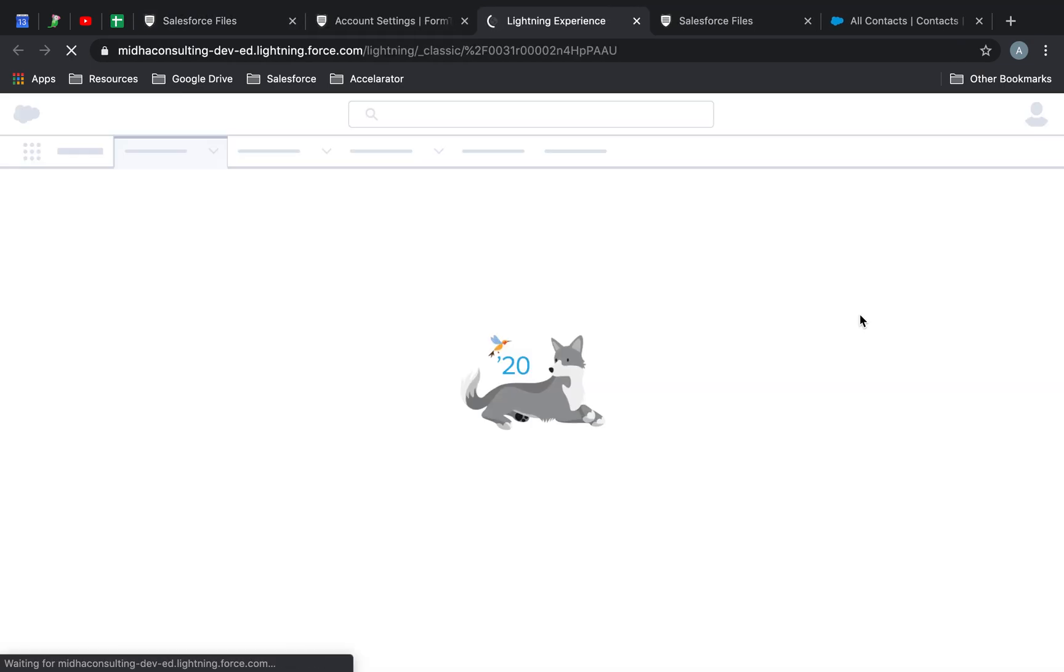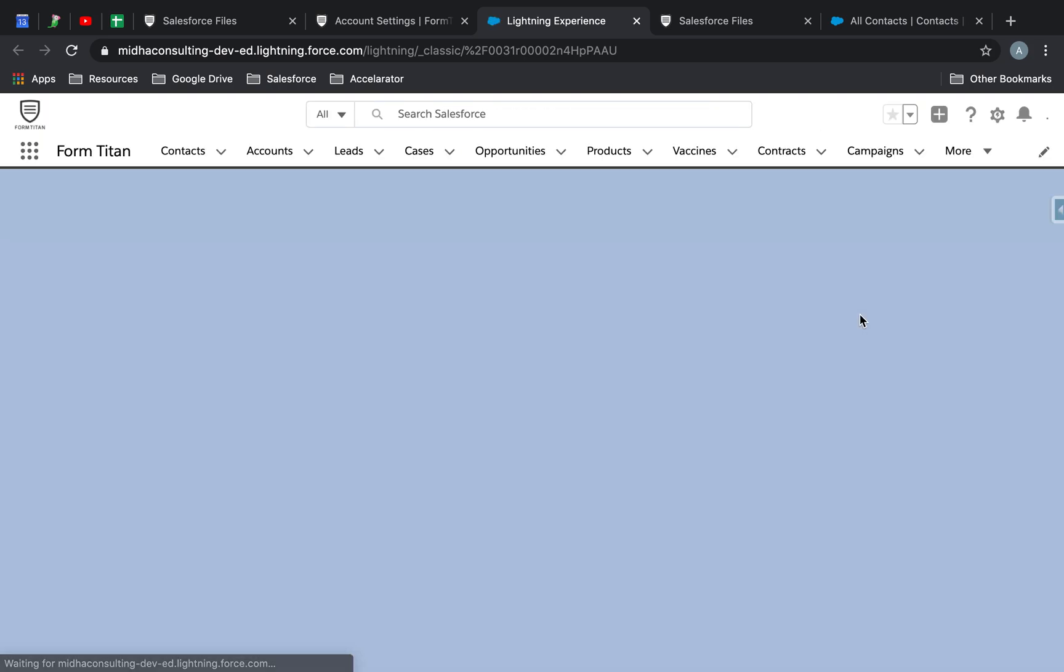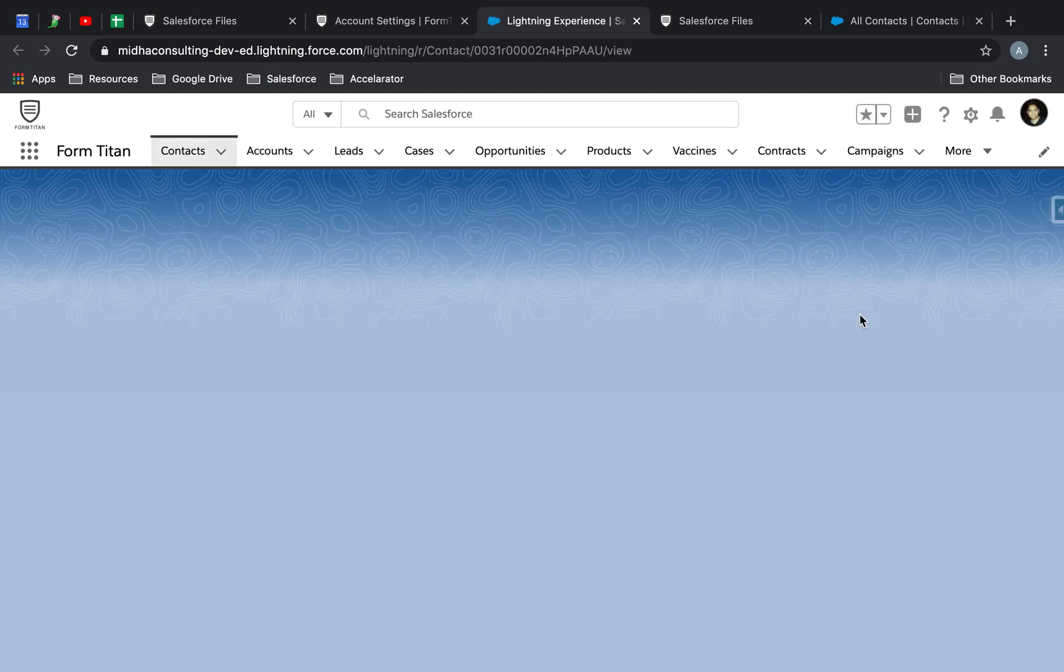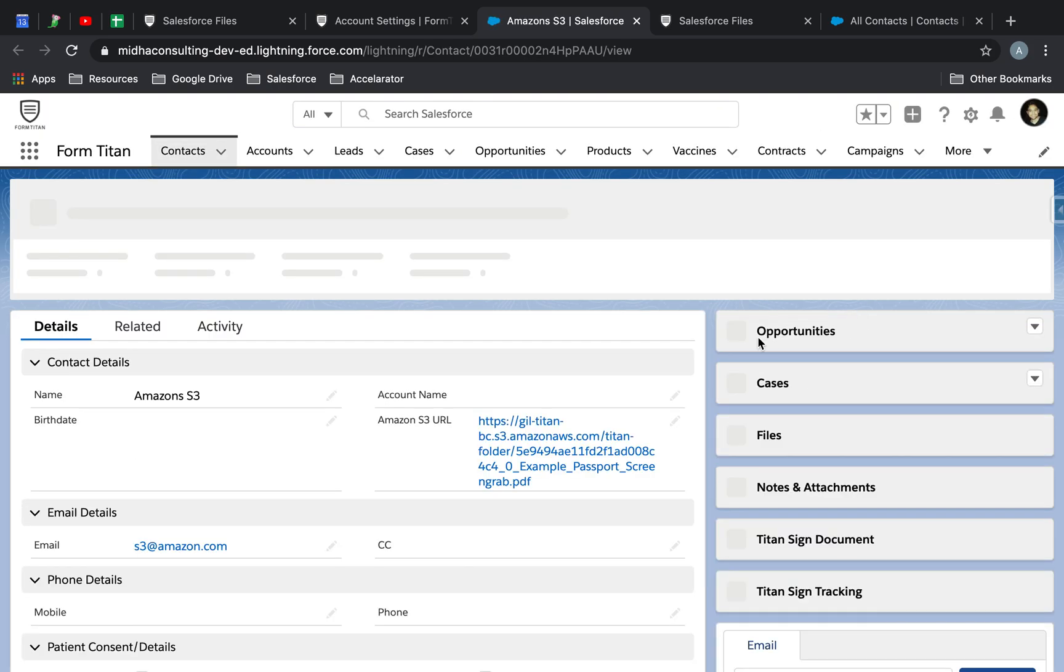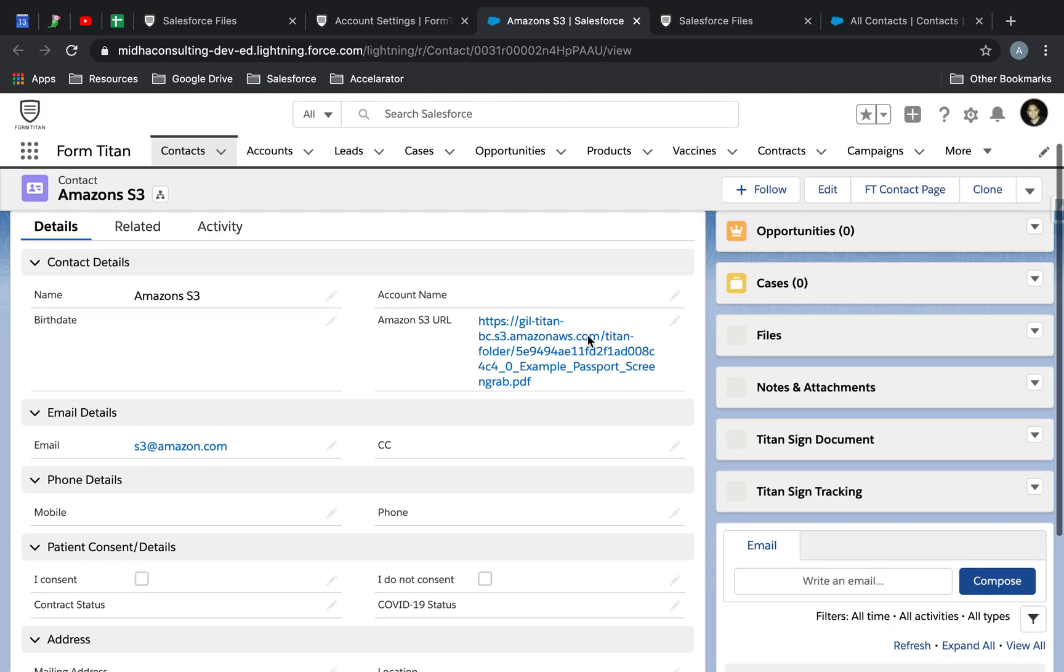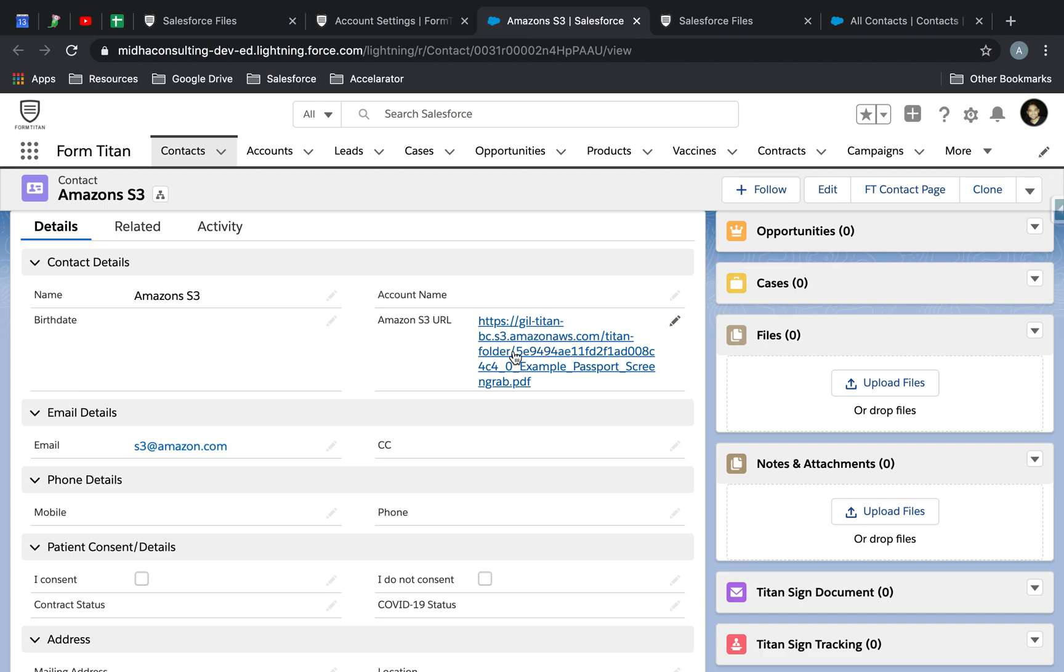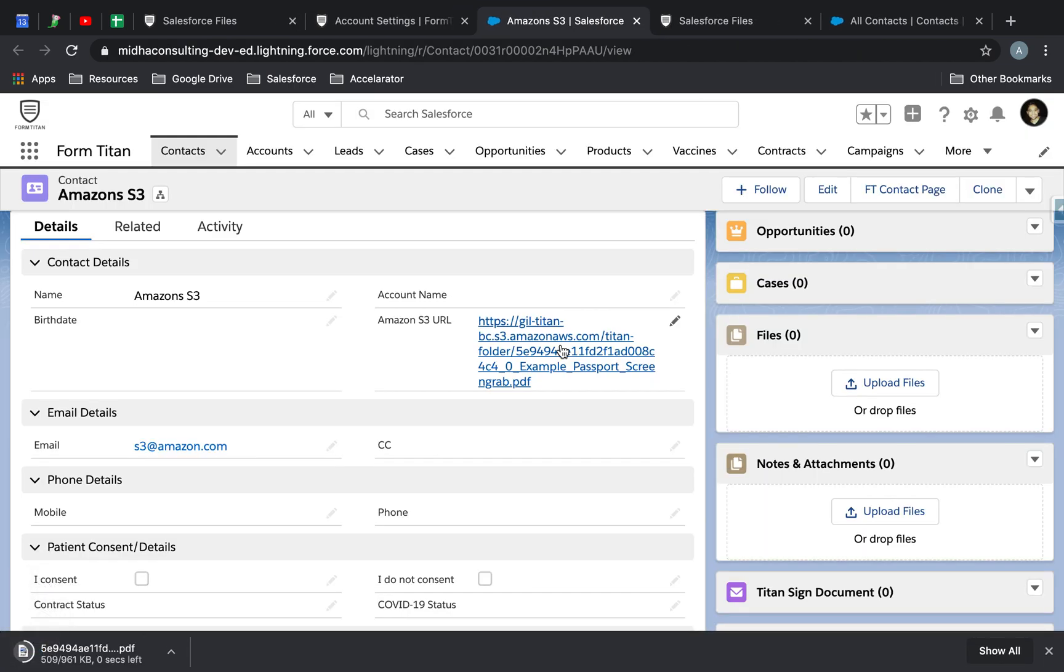Let's see our contact record. Here it is. And here is my Amazon S3 URL. I can click on it and it will automatically download for me the file. And that's how easy it is.